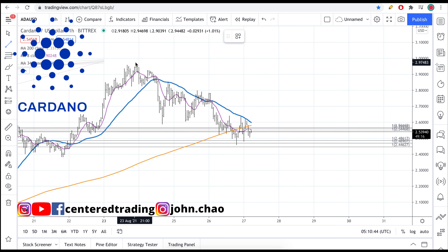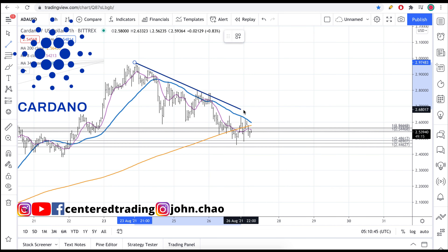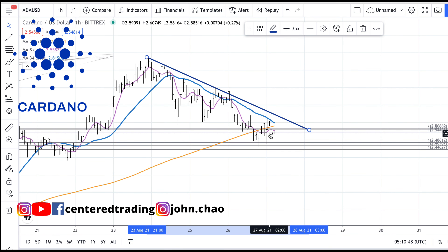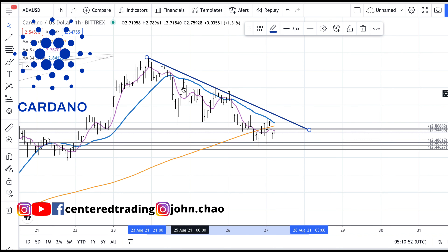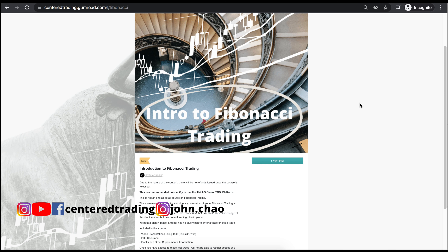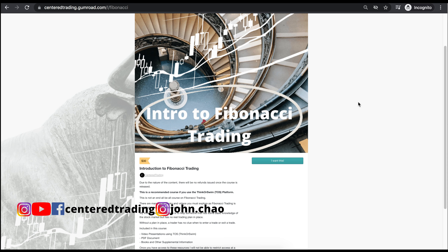Another way to look at this is to connect some of these pivot highs. I like to see price getting up above those pivot highs and established above them, because I don't want price coming up here and then starting to come back down, using that level as resistance.